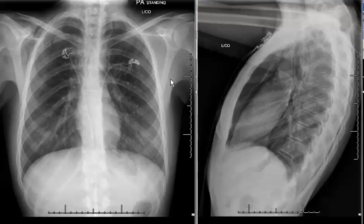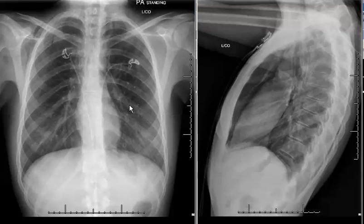These are PA and lateral radiographs of the chest of an 18-year-old female presenting with retching chest pain. Looking at the radiographs themselves, we don't see any obvious abnormality, but on more careful inspection, we do see some foci of air outlining the aortic arch right here.